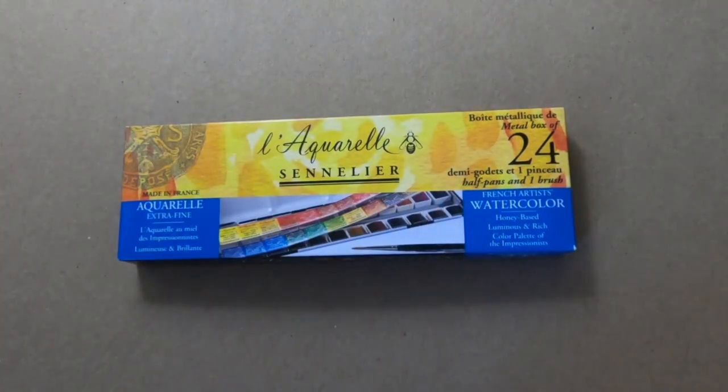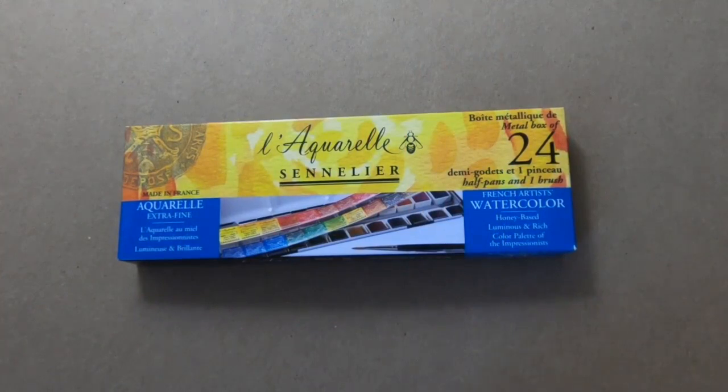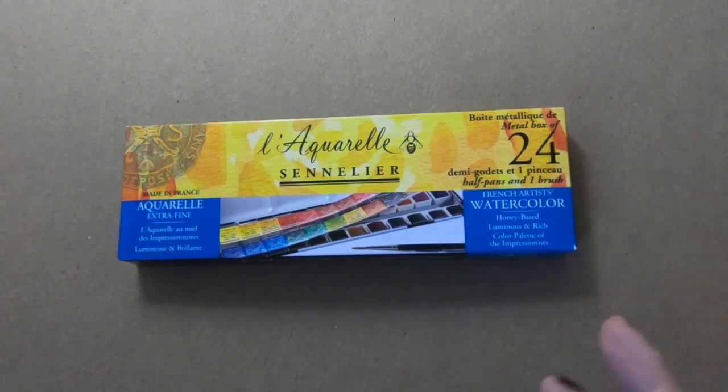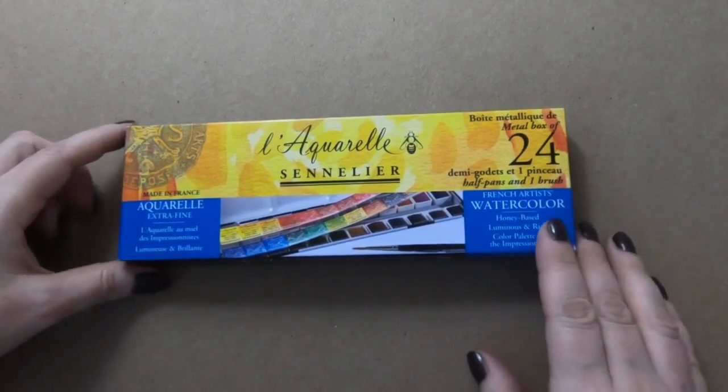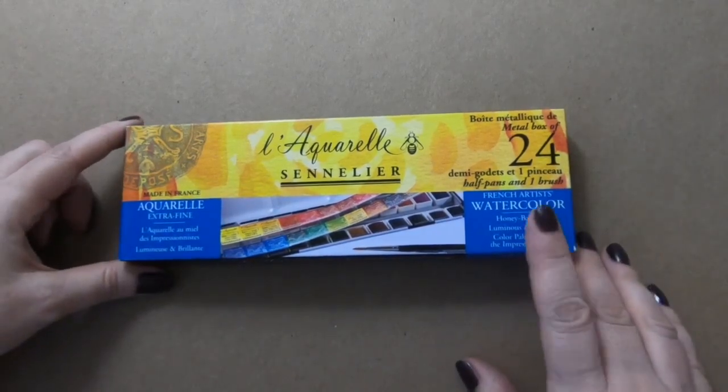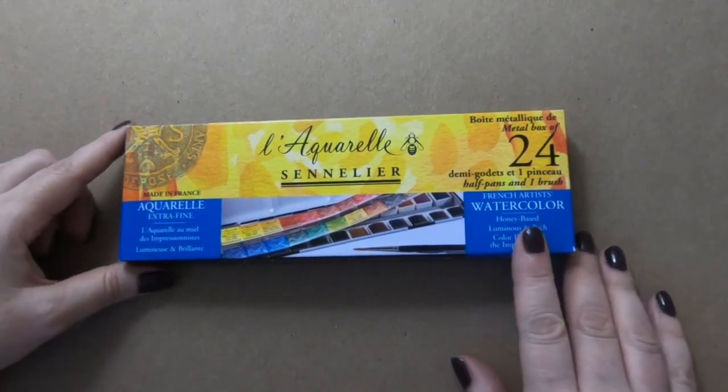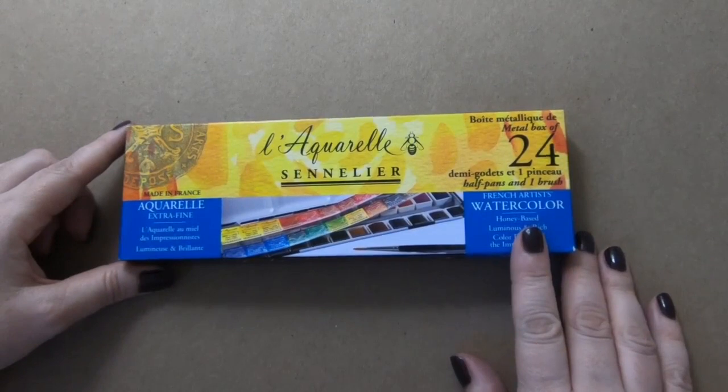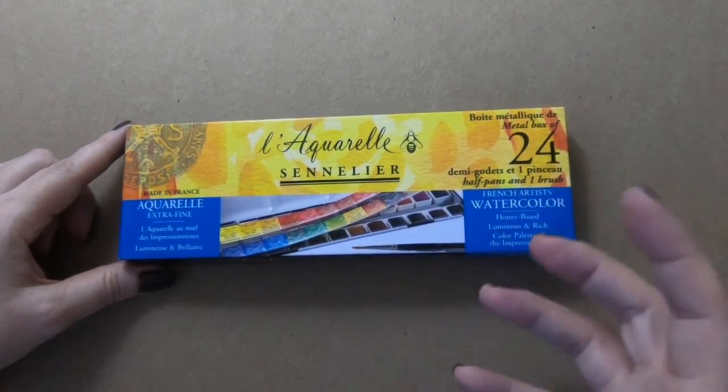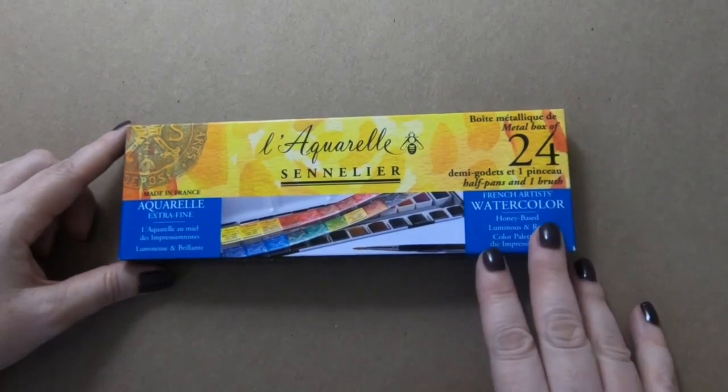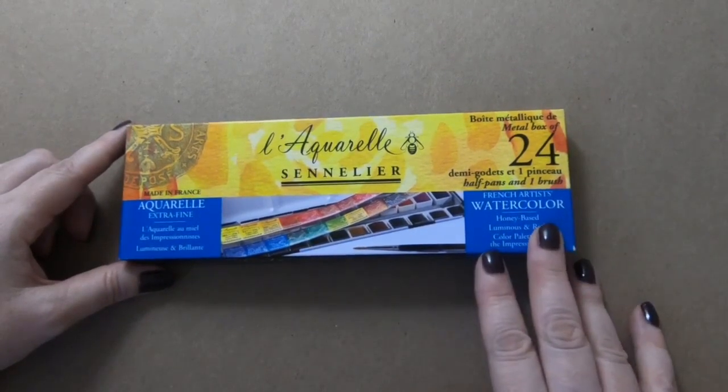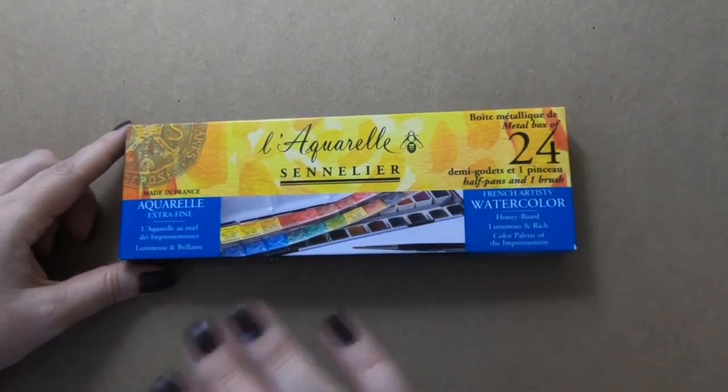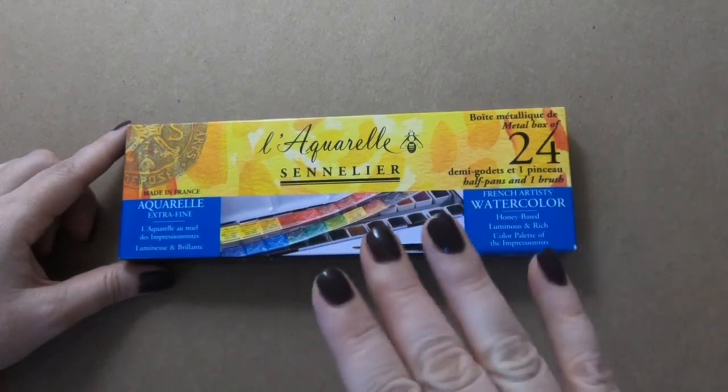From what I understand of Sennelier, what I understand of these watercolors is that they are made for glazing, so putting thin layers of color and building those up.